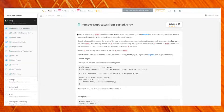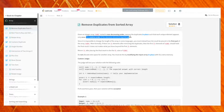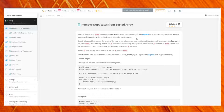Given an integer array nums sorted in non-decreasing order — that means ascending order — remove the duplicates in-place such that each unique element appears only once. The relative order of each element should be kept the same.